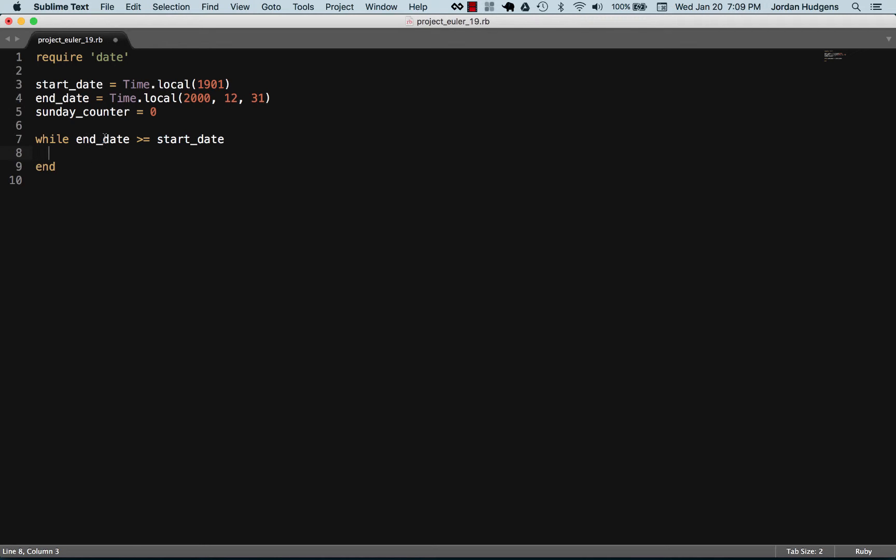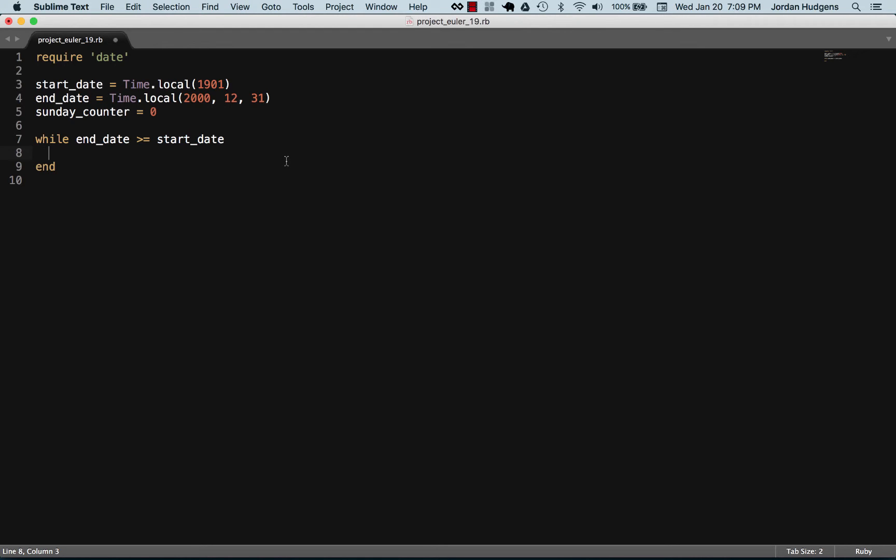Everything in this loop is going to iterate over and over again until the end date is greater than or equal to the start date, which essentially means we're gonna be counting back in time. I thought it'd be a little bit easier to count back in time as opposed to going forward. We're going to convert each epoch timestamp to a string and then check if it's a Sunday.